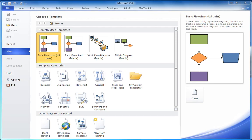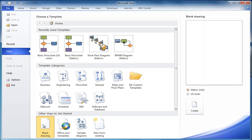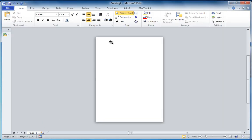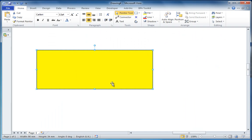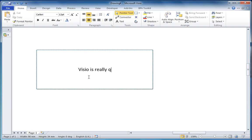I'd like to introduce this little utility that I've written for Visio 2010 to enable you to have multiple language versions of the same document. Let's start in the Visio drawing and drop down the shape and zoom in on the shape. Let's say we put in a piece of text on the shape. Visio is really quite superb.